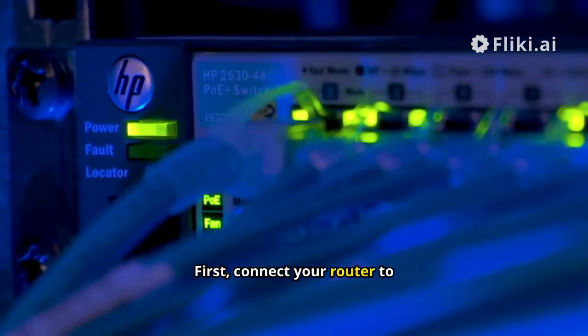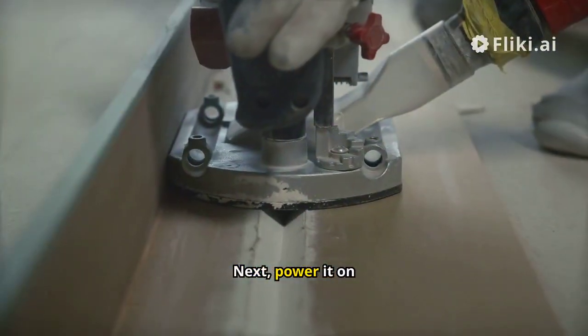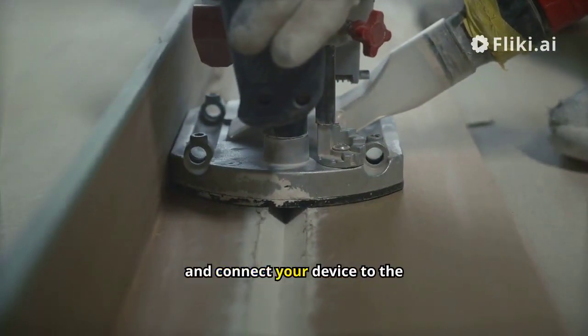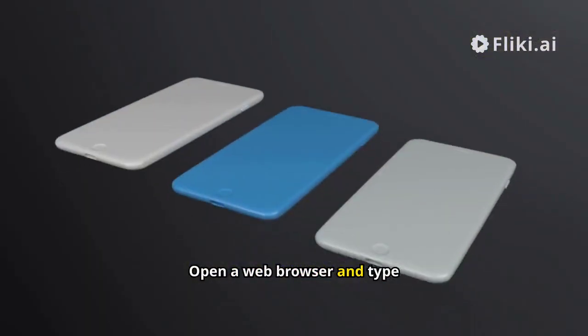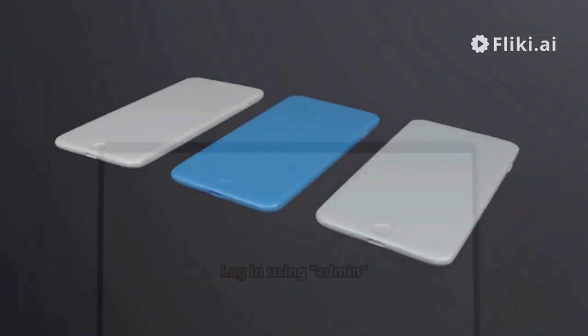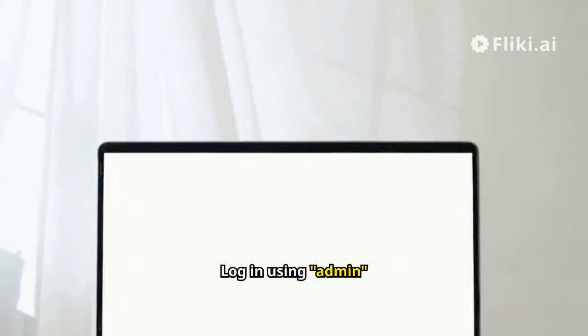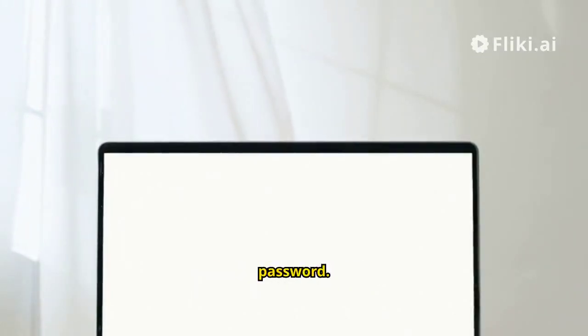First, connect your router to the modem. Next, power it on and connect your device to the router's Wi-Fi. Open a web browser and type in tplinkify.net. Log in using admin for both username and password.